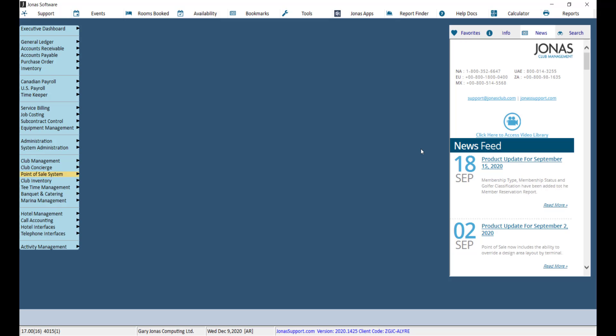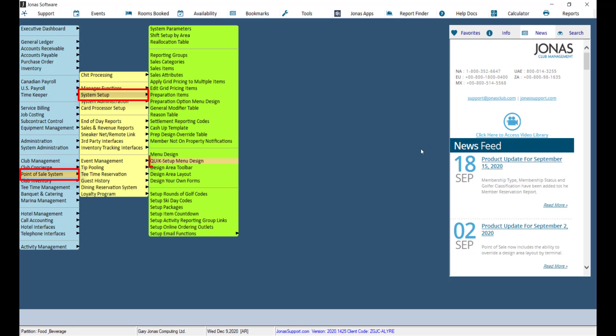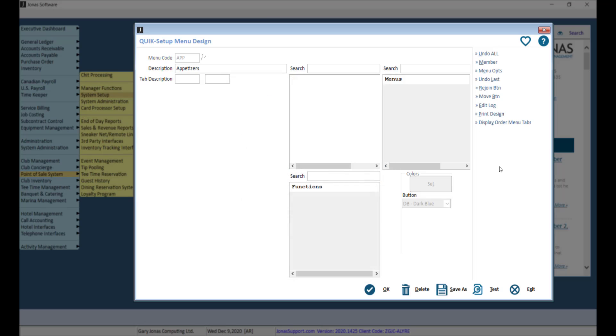Now let's take a look at our menus by navigating to Point of Sale, System Setup, and Quick Setup Menu Design. And select a menu.